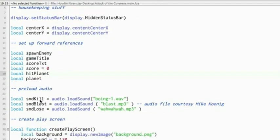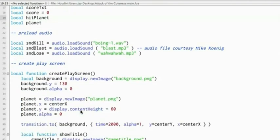You learned how to preload audio using audio.loadSound and then audio.play to actually play those audio files.